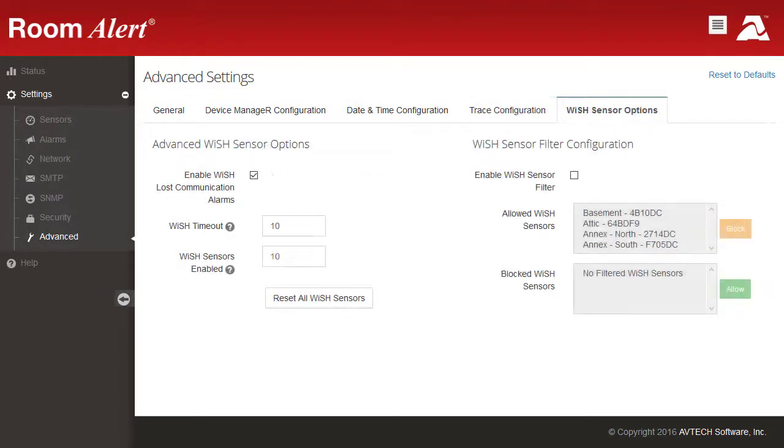On the RoomAlert32W model, you may also configure advanced settings for your WISH or Whisper sensors.